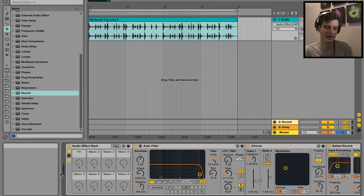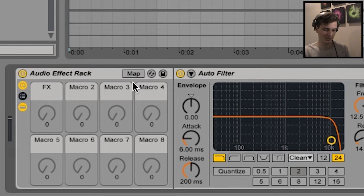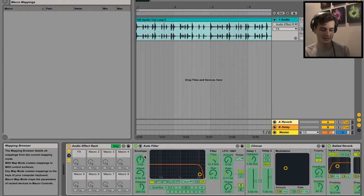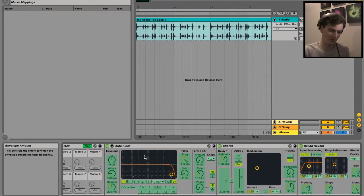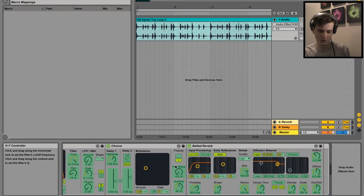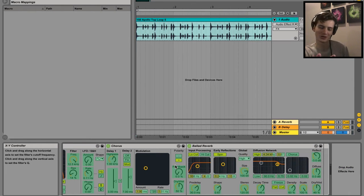In order to get the different parameters mapped to the macro, you just have to click this button here - Map. It'll bring up this little bar here, and suddenly all the parameters that you're able to map to the macro will be highlighted in green, blue, whatever you want to call that color - maybe turquoise almost.